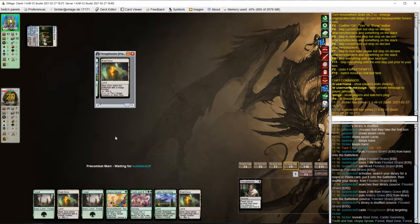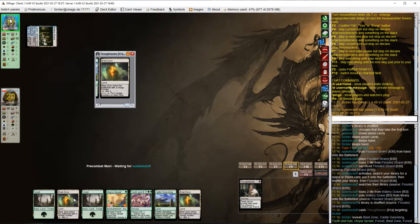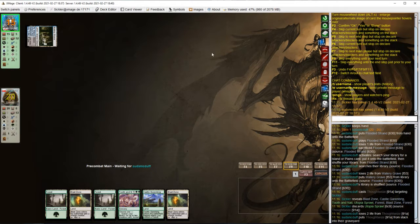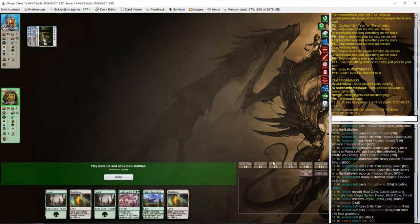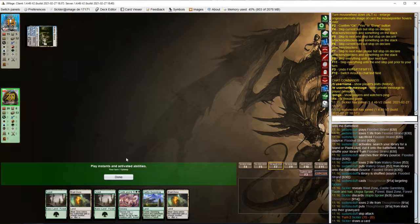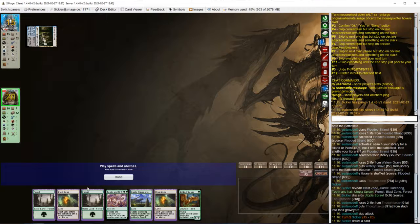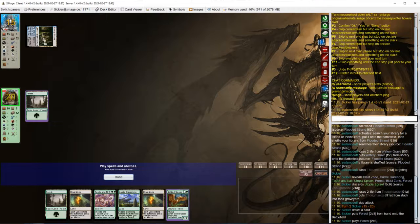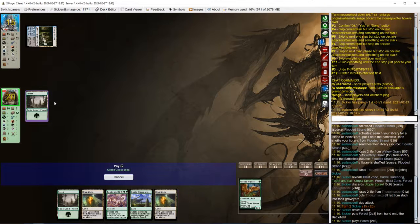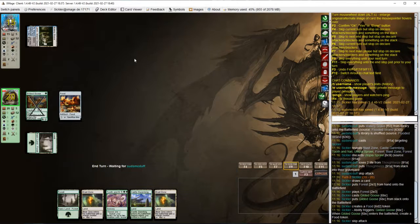Opponent leads with Thoughtseize. So we are left with 5 lands and a Tooth and Nail. We are at the mercy of topdecks.